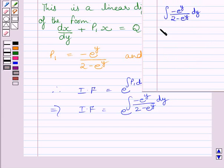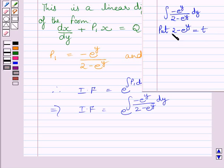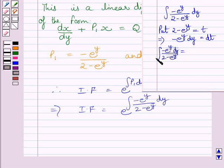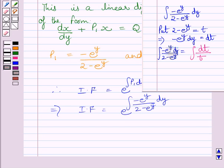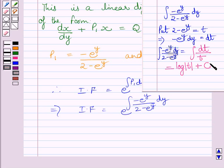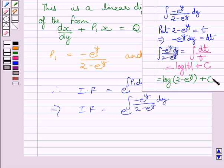Let us find this integral using the substitution method. Put 2 − e^y = t. Differentiating both sides with respect to y, we get −e^y dy = dt. So the given integral becomes the integral of dt/t. Using the formula ∫dx/x = log x + c, we get ∫dt/t = log t + c. Substituting back, this equals log(2 − e^y) + c.